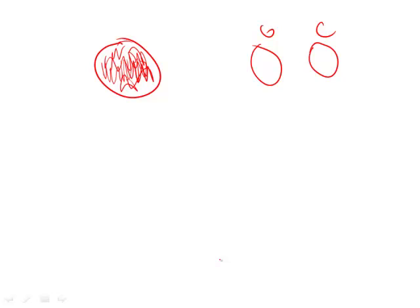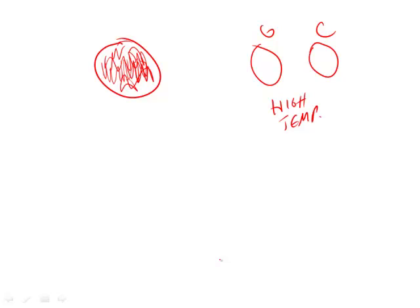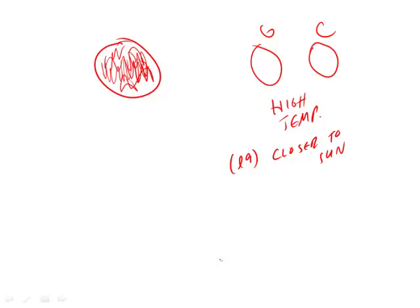It says here that GNCs aren't able to come up with an atmosphere because they have a high temperature. And that high temperature is a result of what? The fact that they are closer to the sun. And you can see closer to sun, which is in line number 9. Line 9 is closer to the sun.